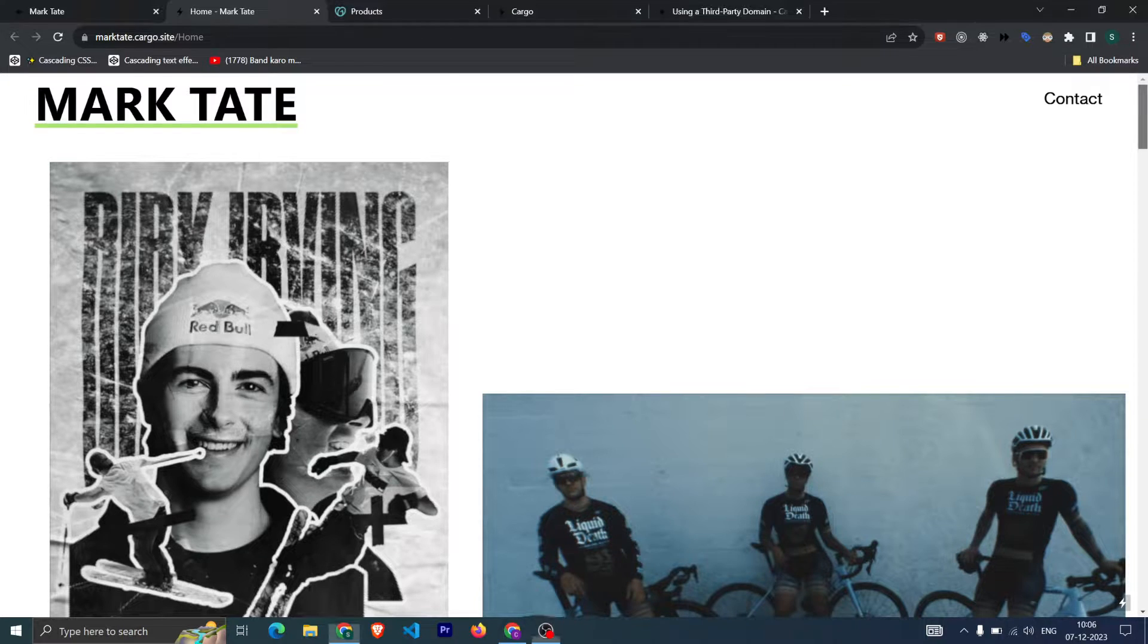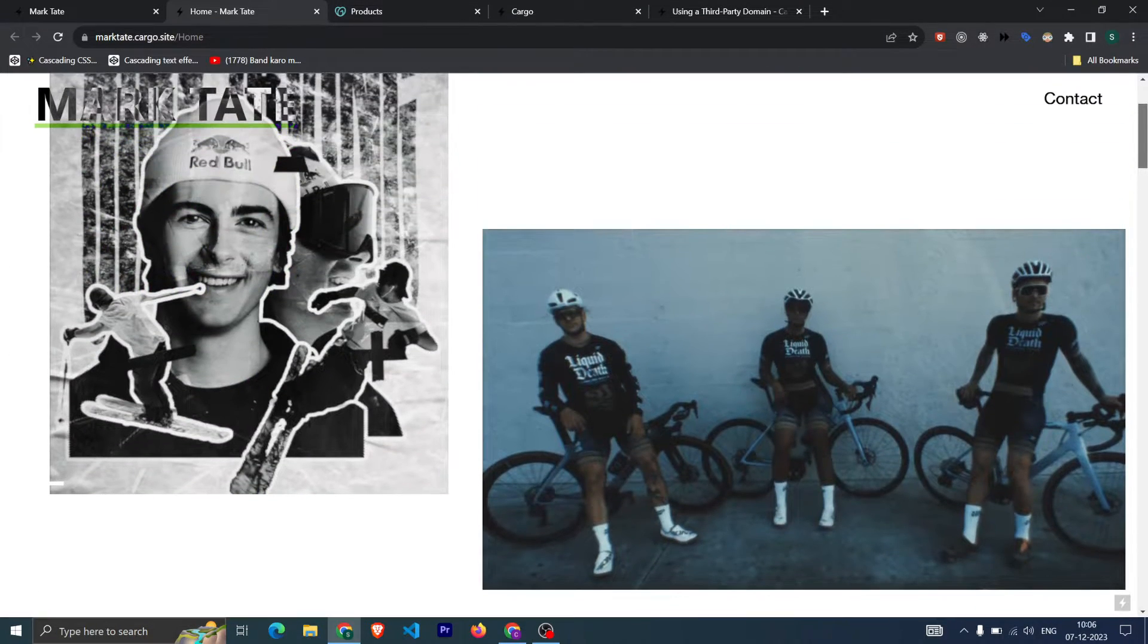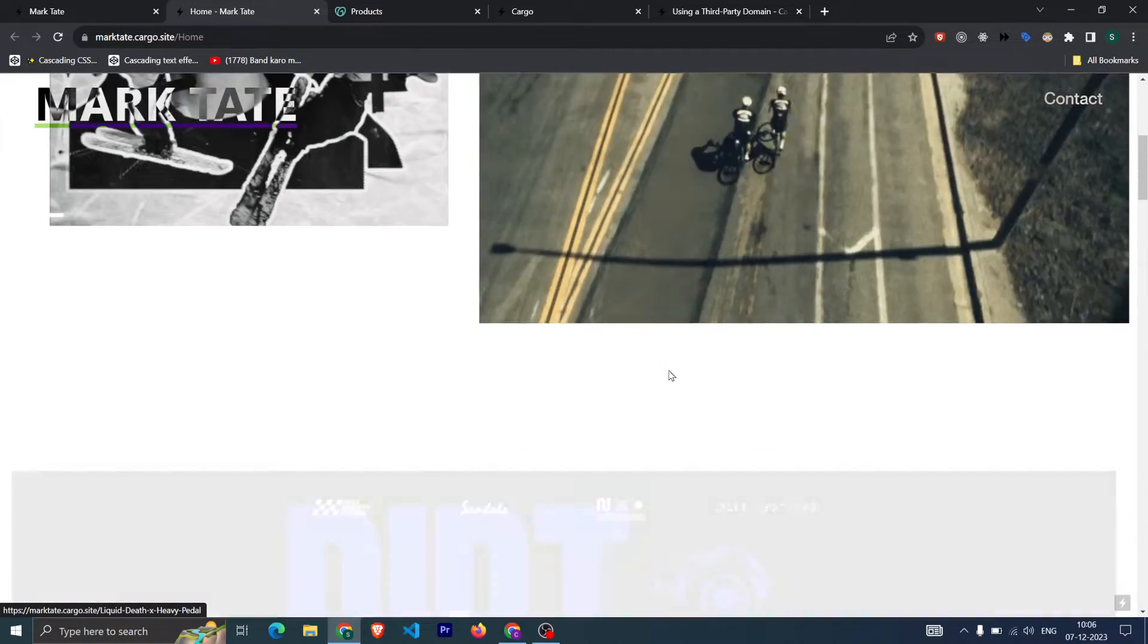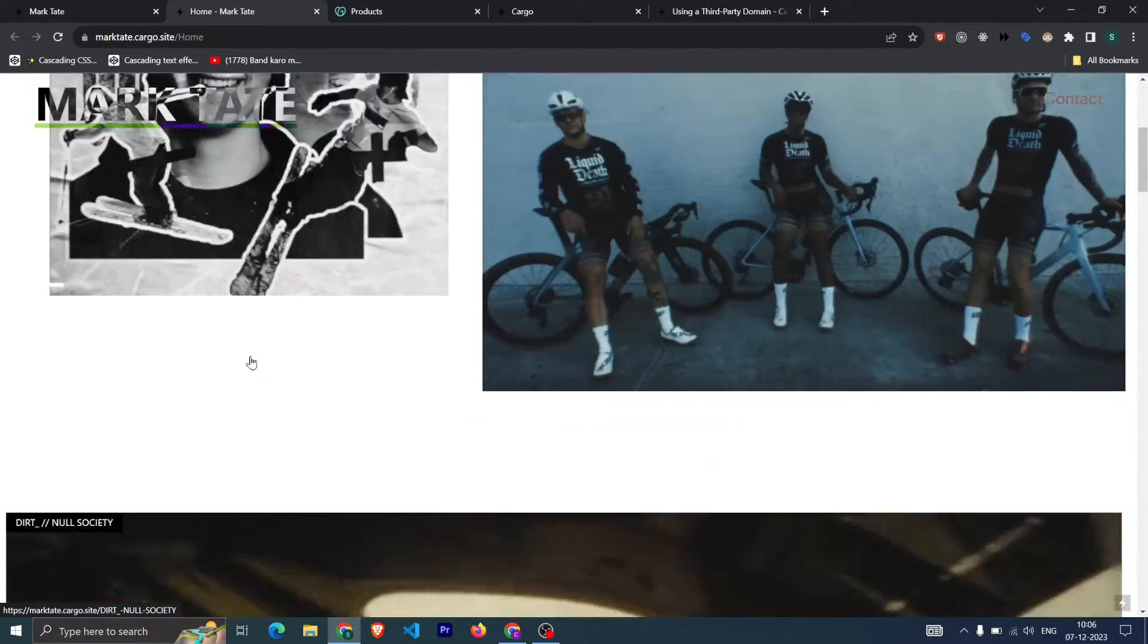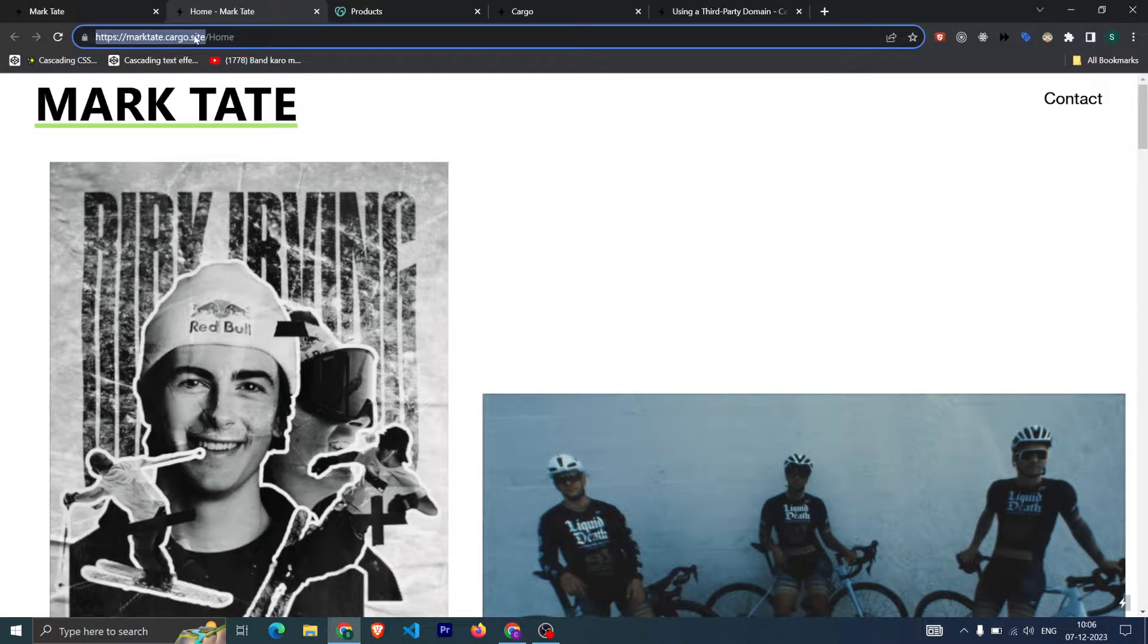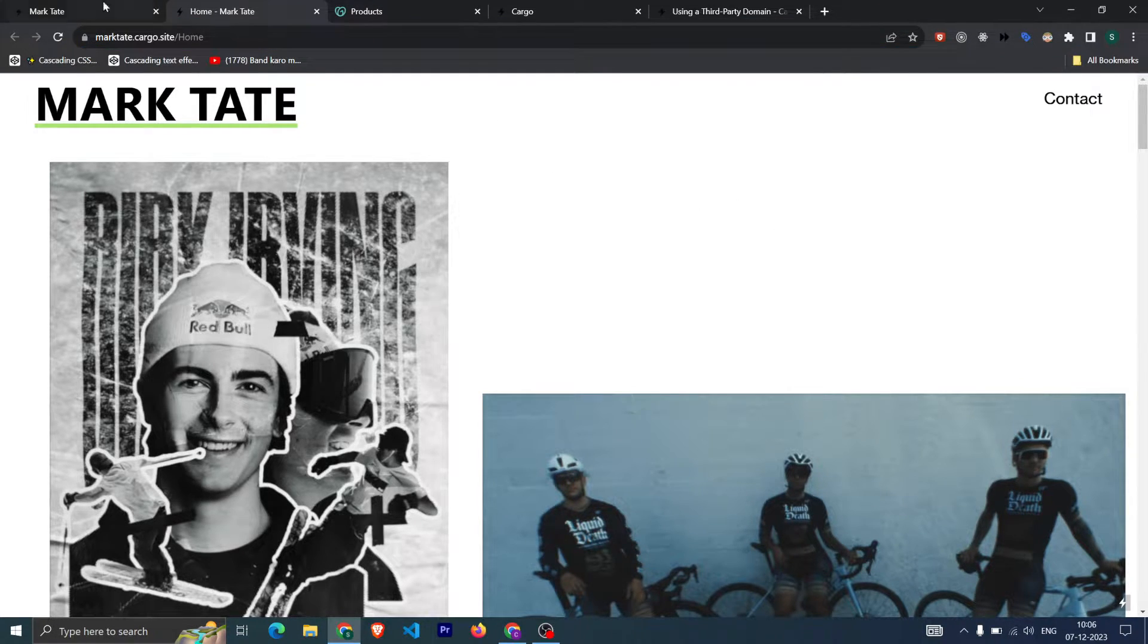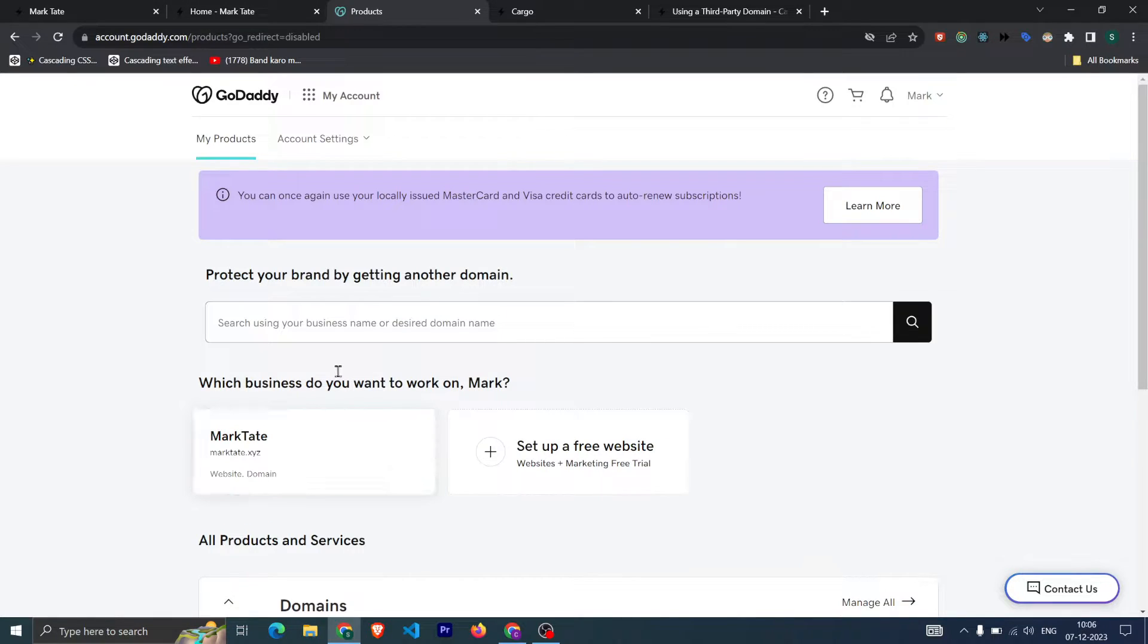This is a Cargo website. As you can see, it's built in Cargo. Currently it's running on this domain provided by Cargo, and I have a domain which is this one, and I want to connect this to the Cargo website.